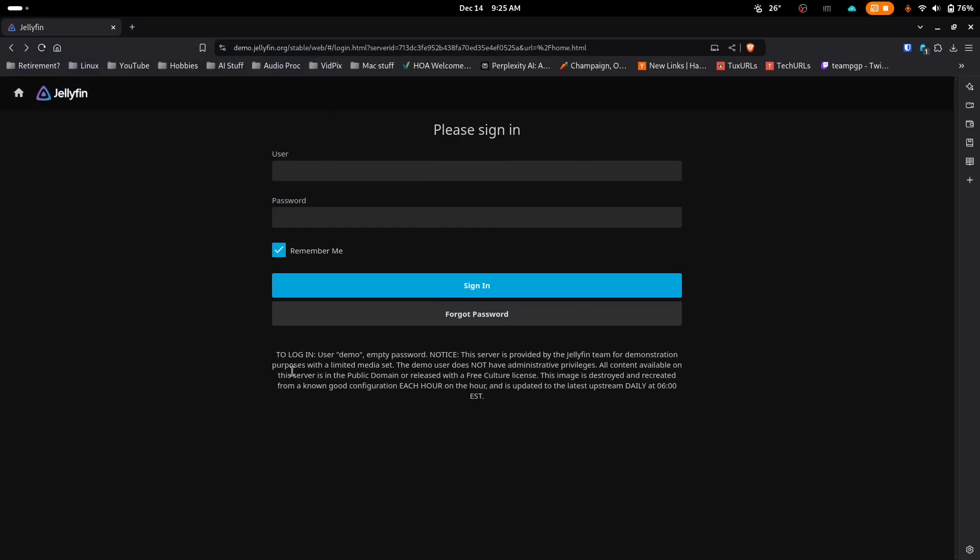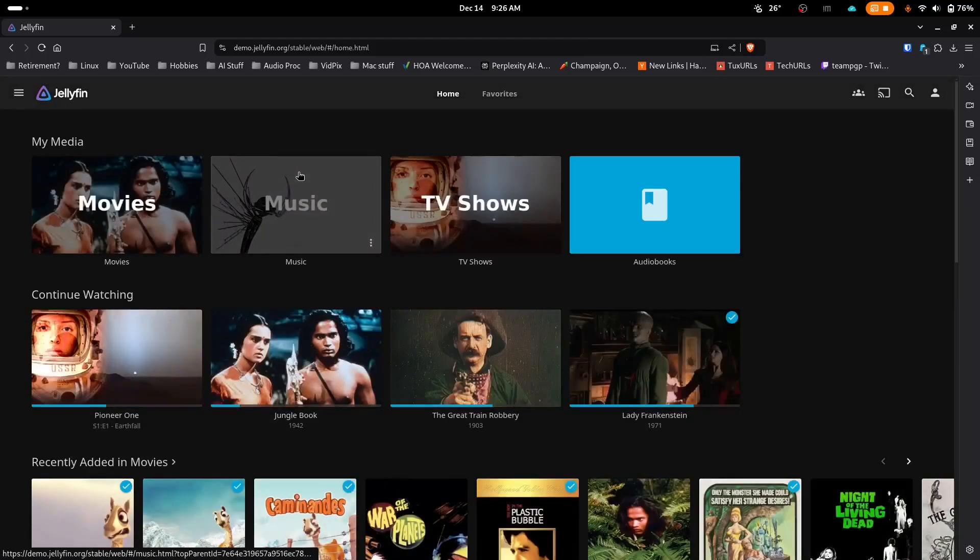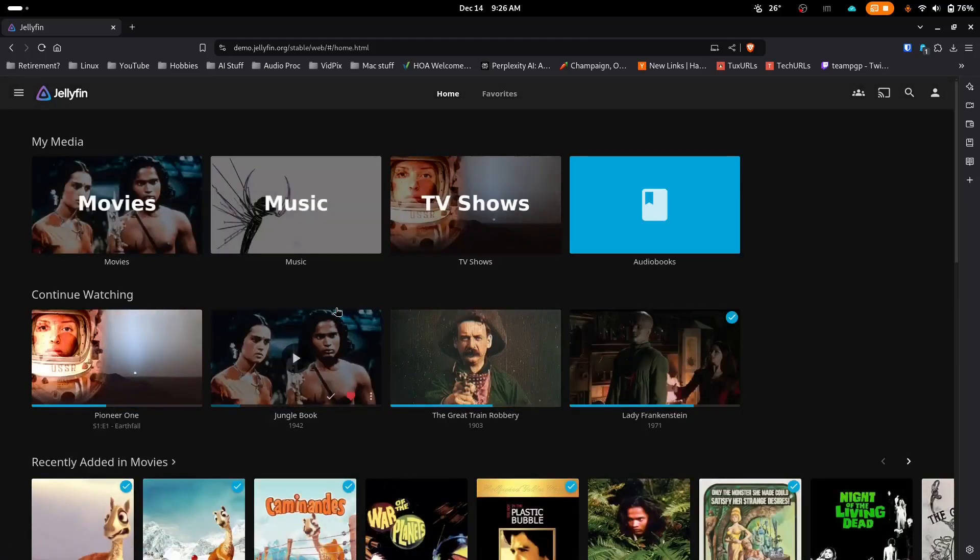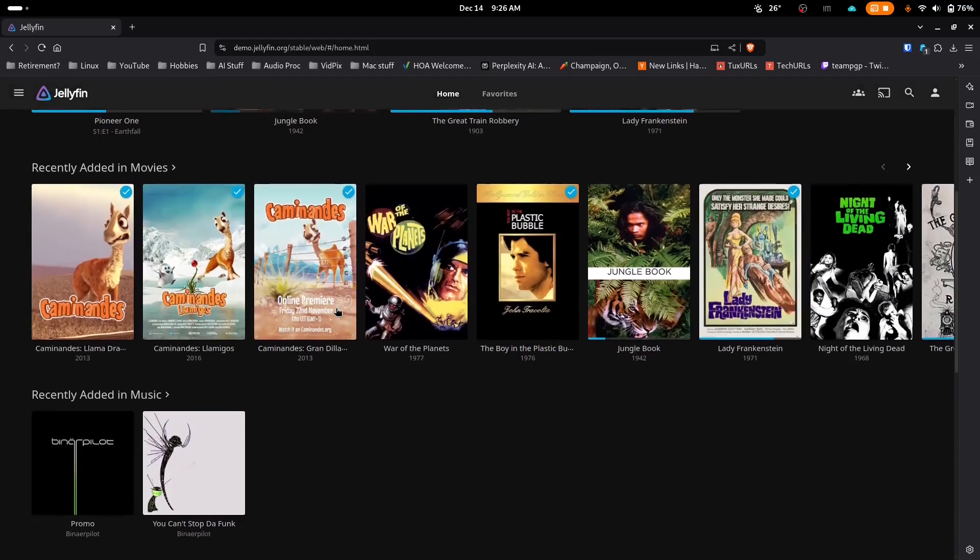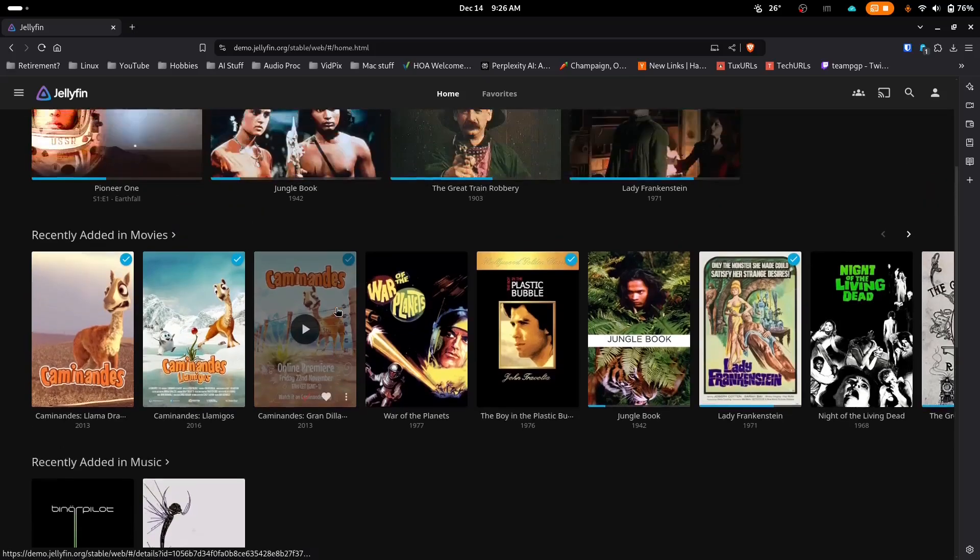Users can stream various types of media, including movies, TV shows, music, and more across devices. The platform supports common file formats such as H.264 for video and MP3 for audio.